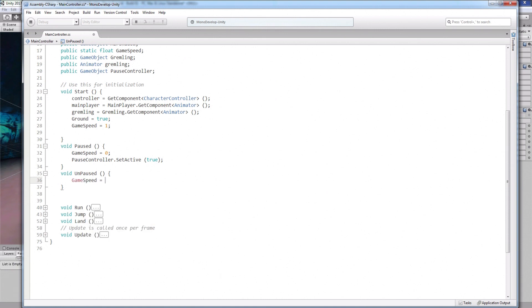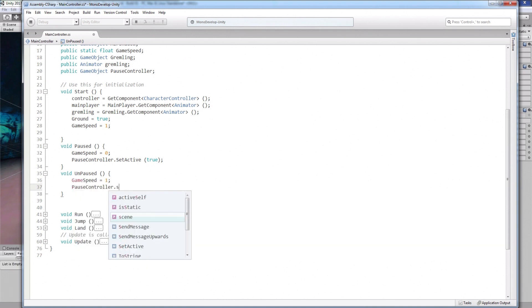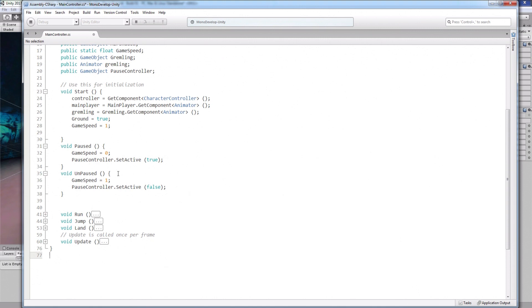And under the unpaused function, write game speed equals one. And set the pause controller to inactive like this.